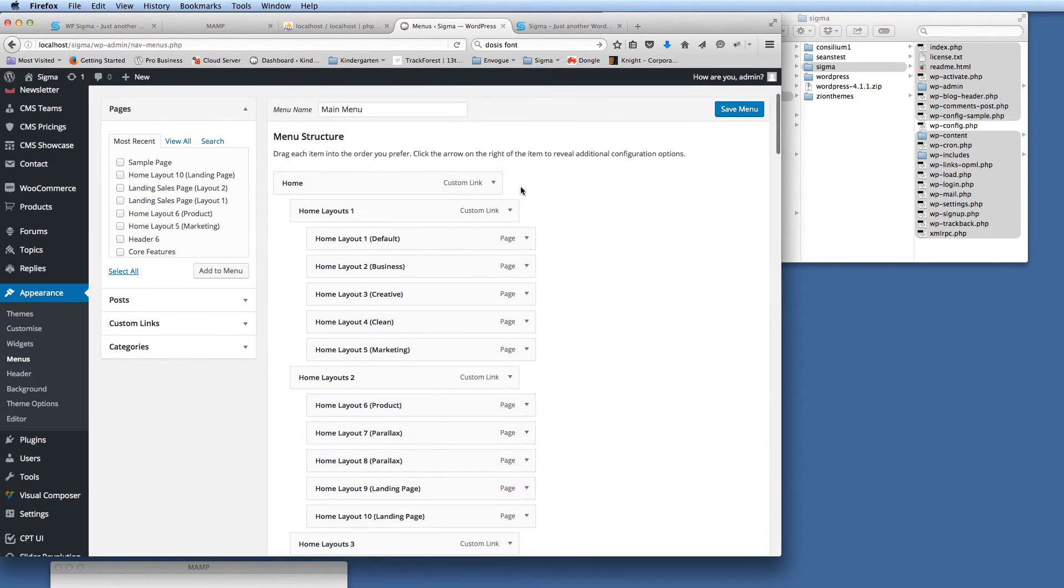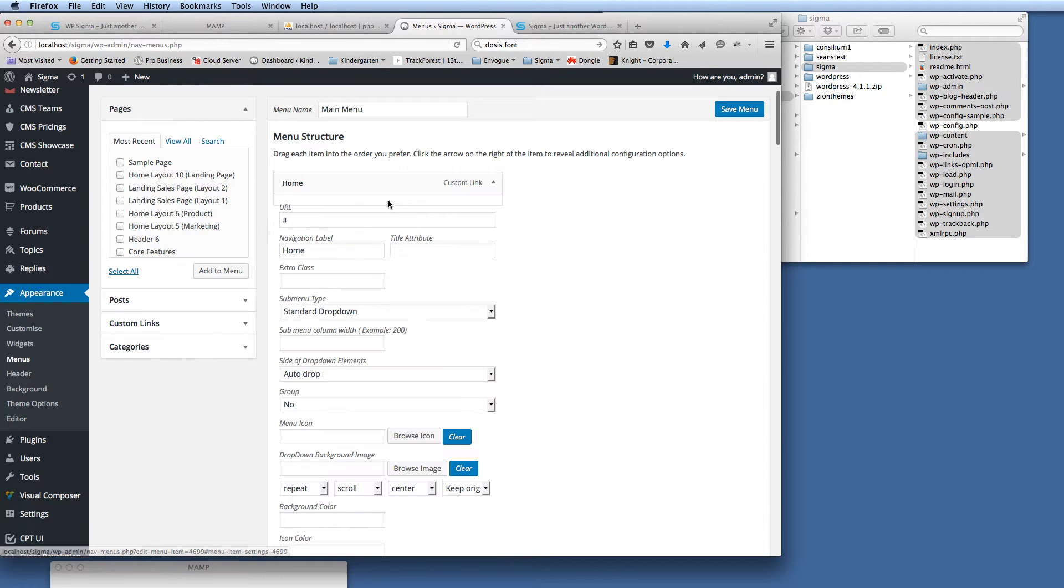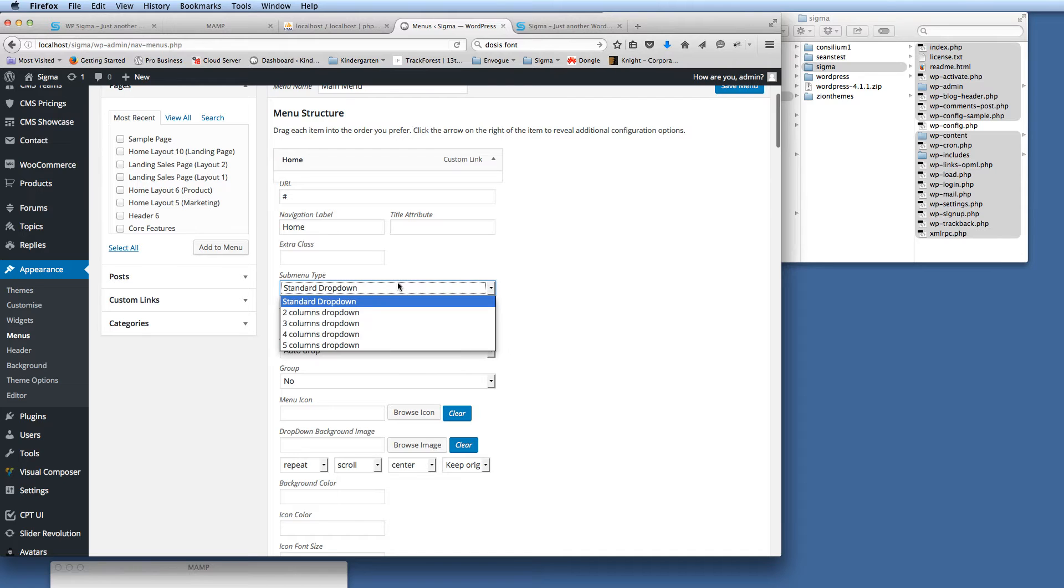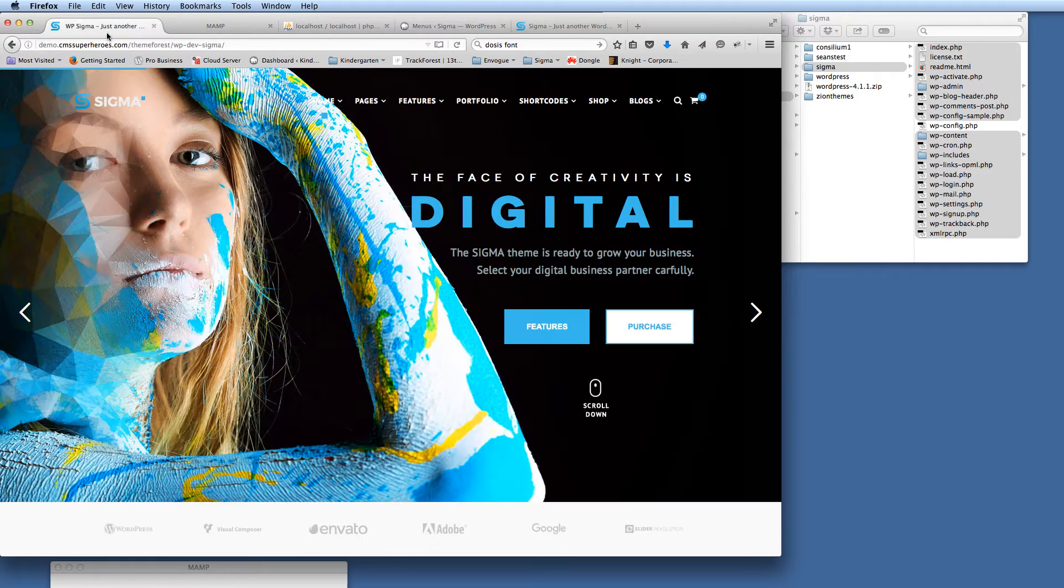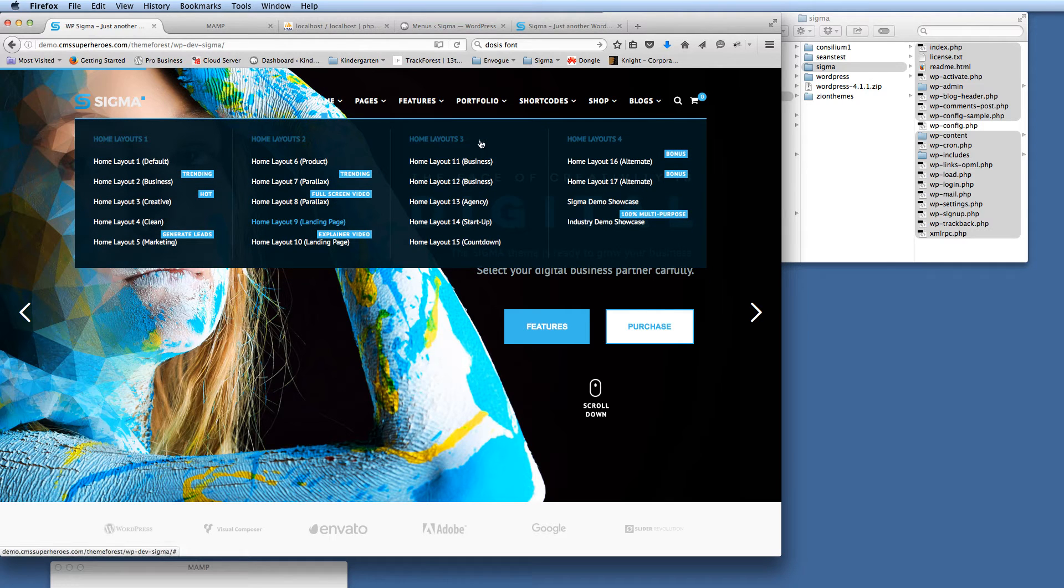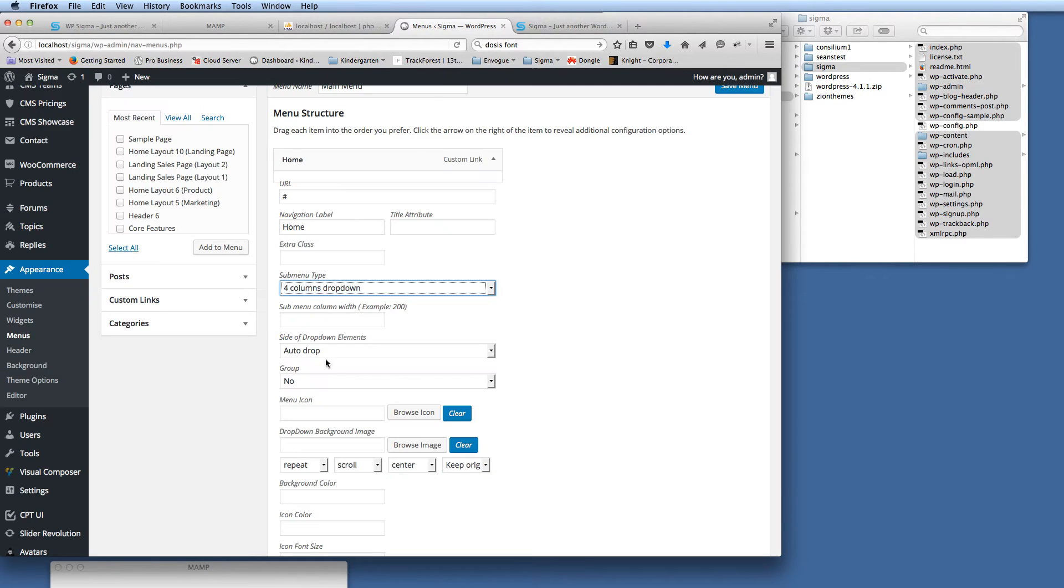So Home here, we just need to drop that down there. What we want it to be is a four-column dropdown. We select that because we can see that the whole menu here is a four-column dropdown. So four-column dropdown, that's all right.